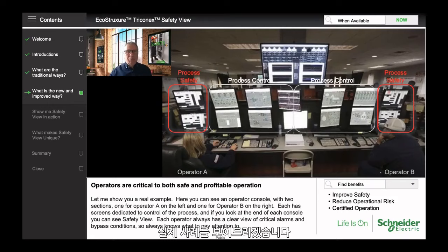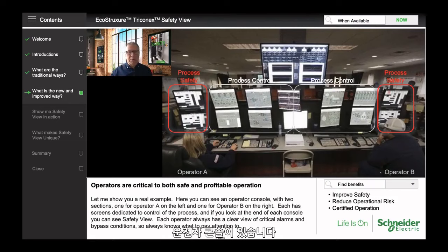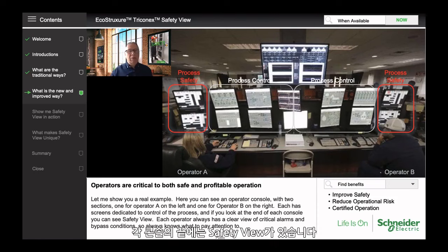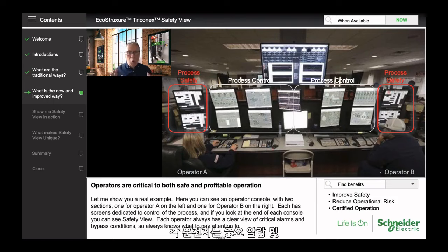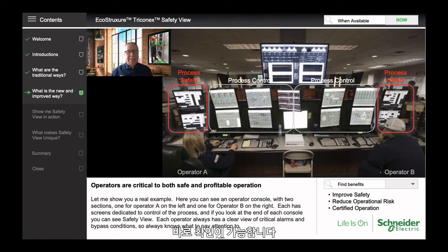Let me show you a real example. Here you can see an operator console with two sections — one for operator A on the left, one for operator B on the right. Each has dedicated screens for control of the process. And if you look at the end of each console, there you can see SafetyView. Each operator always has a clear view of those critical alarms and bypass conditions, so they always know what to pay attention to.